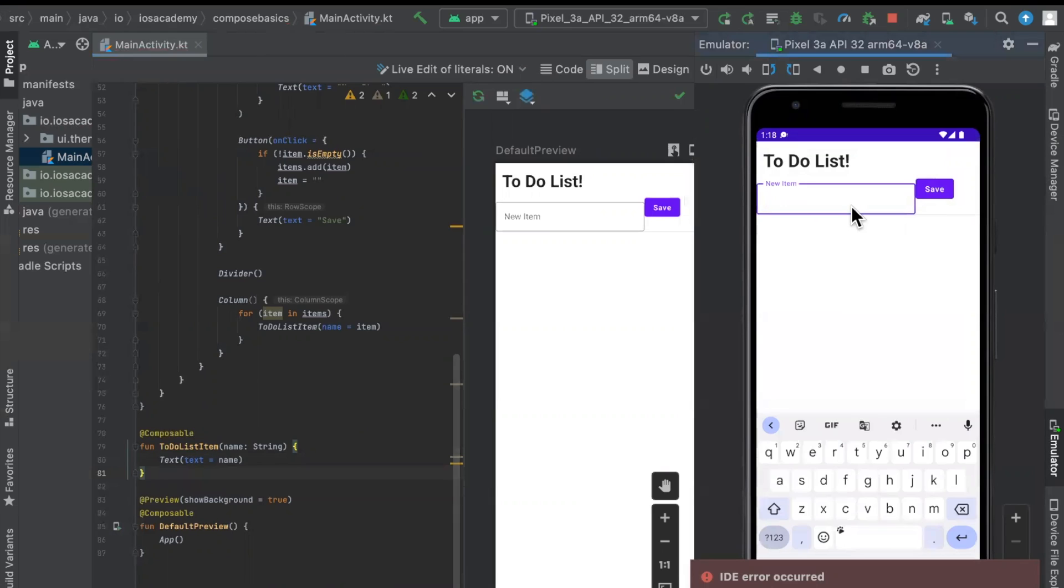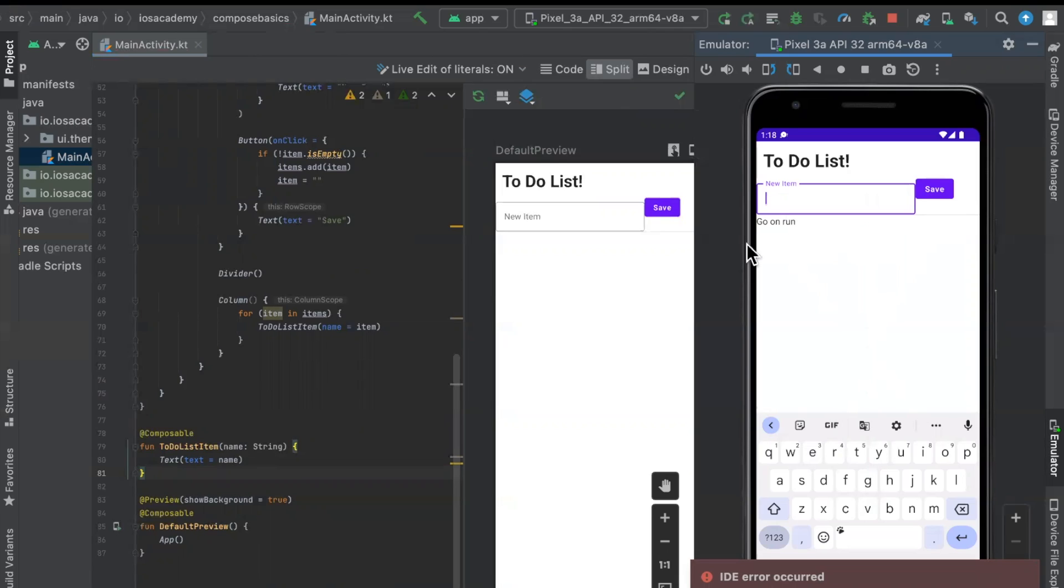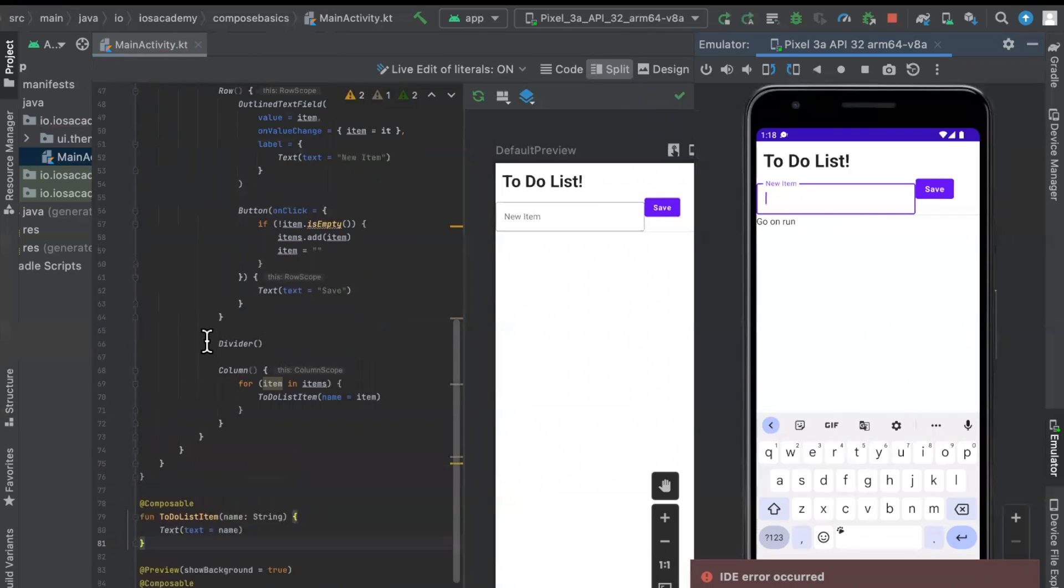We'll type in here, let's say, I don't know, go on run because health is important. And we're going to hit the save button and it shows up right below it. Now things are a tad bit ugly. First of all, we need some padding for these items. We also want to move the save button. And wouldn't it be cool if we can tap on one of these items and change the color indicating that we've finished that to-do list item.